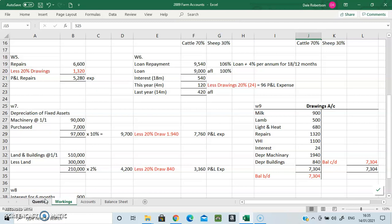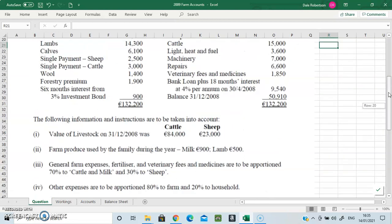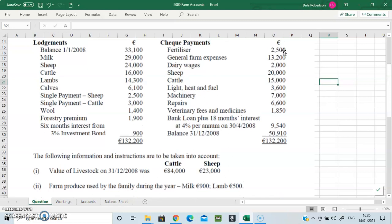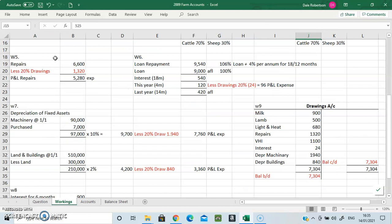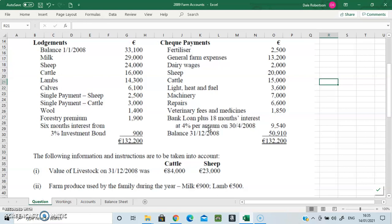For other expenses — where the 80/20 rule applies — we look at the payments side. Repairs require 20% to be taken off: 6,600 with 20% removed gives your net repair expense. The loan repayment is familiar from club accounts. It is 18 months' interest at 4% per annum at 30th April 2008, costing 9,540. It doesn't tell you the loan amount directly, but 4% per annum for 18 months is 6%, so the 9,540 represents 106% of the loan.